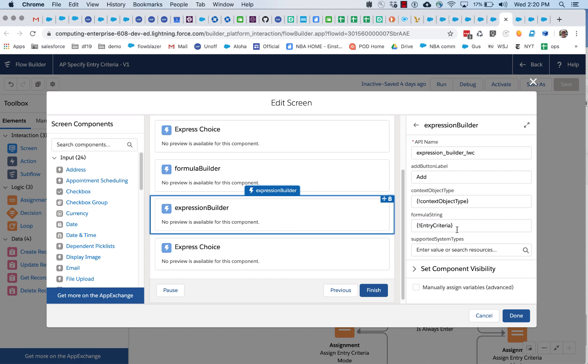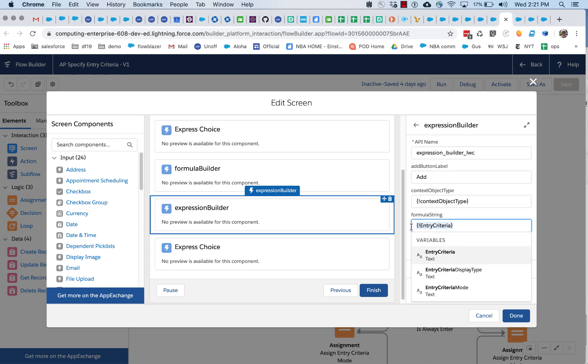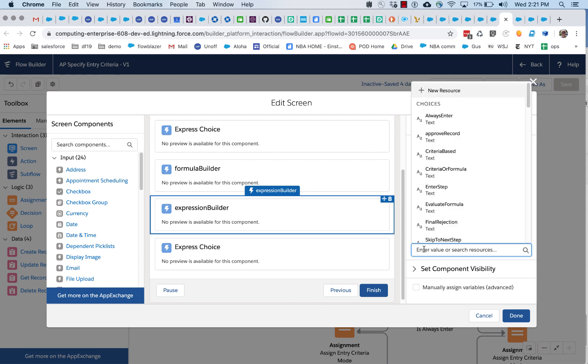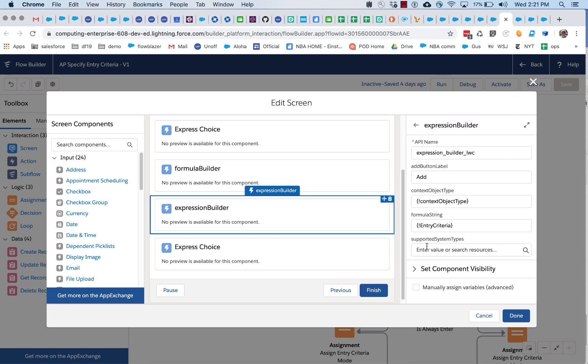Expression builder is very similar. You can pass in an existing formula string. You can pass in a context object type, and you can pass in some guidance on supported system types. The only other thing here is that you can set the label of the add button.